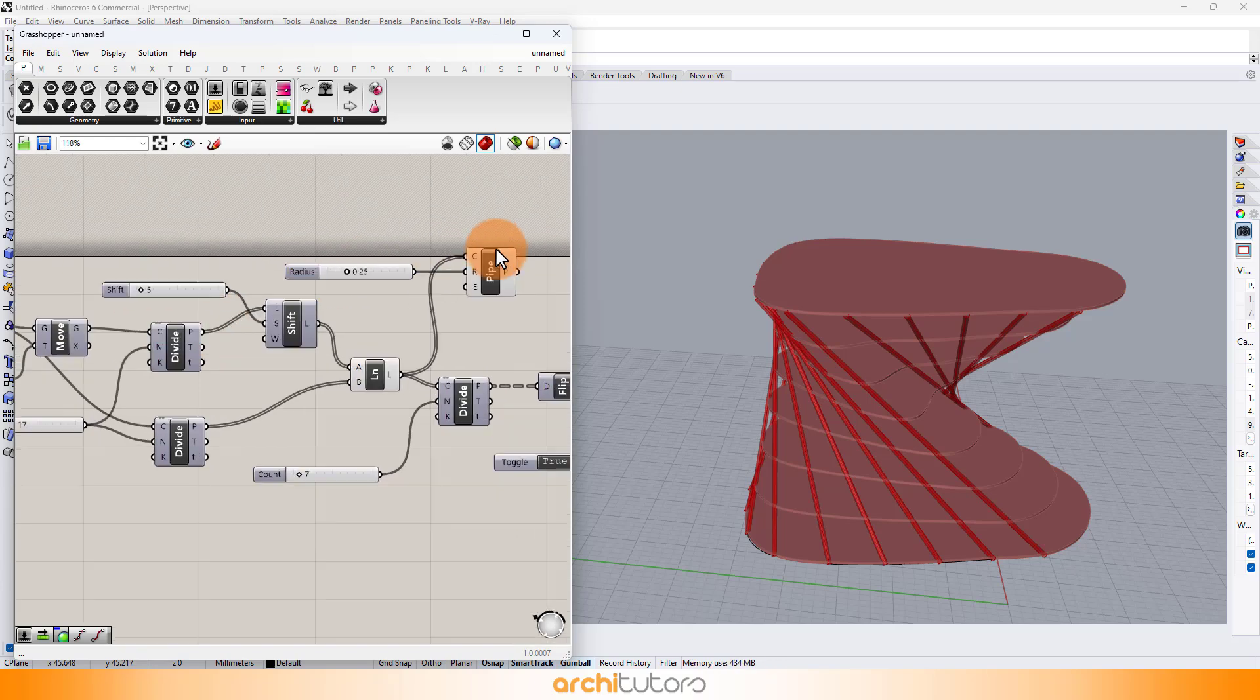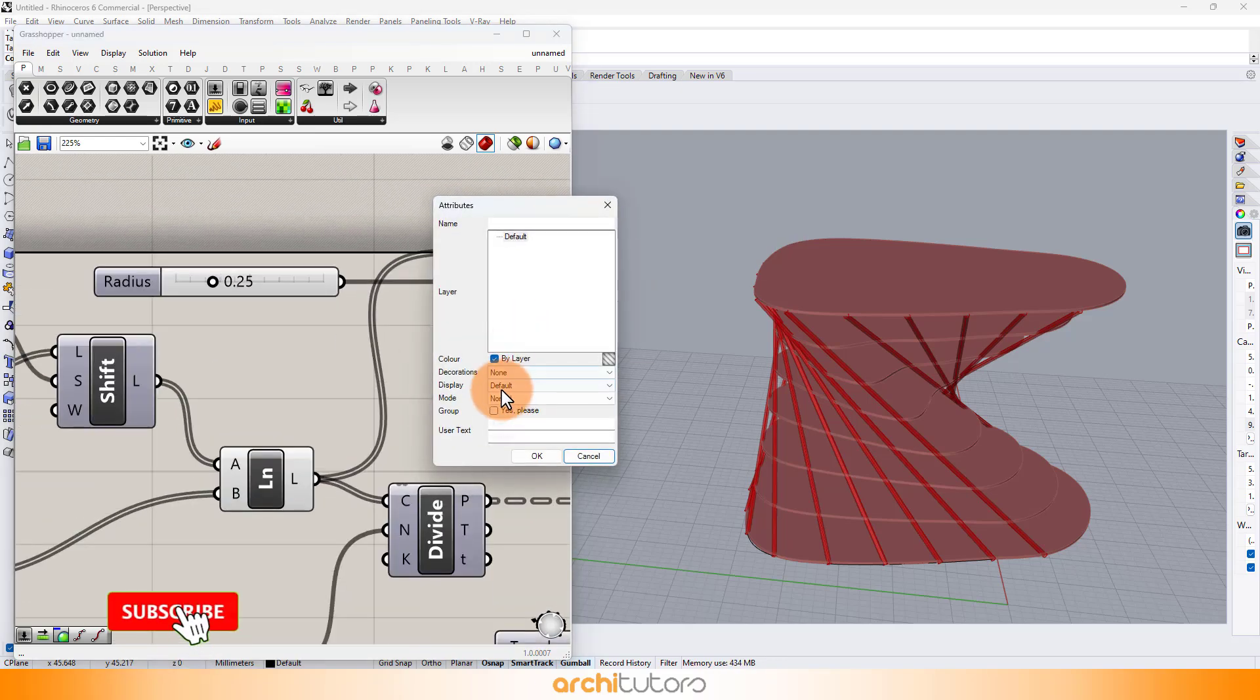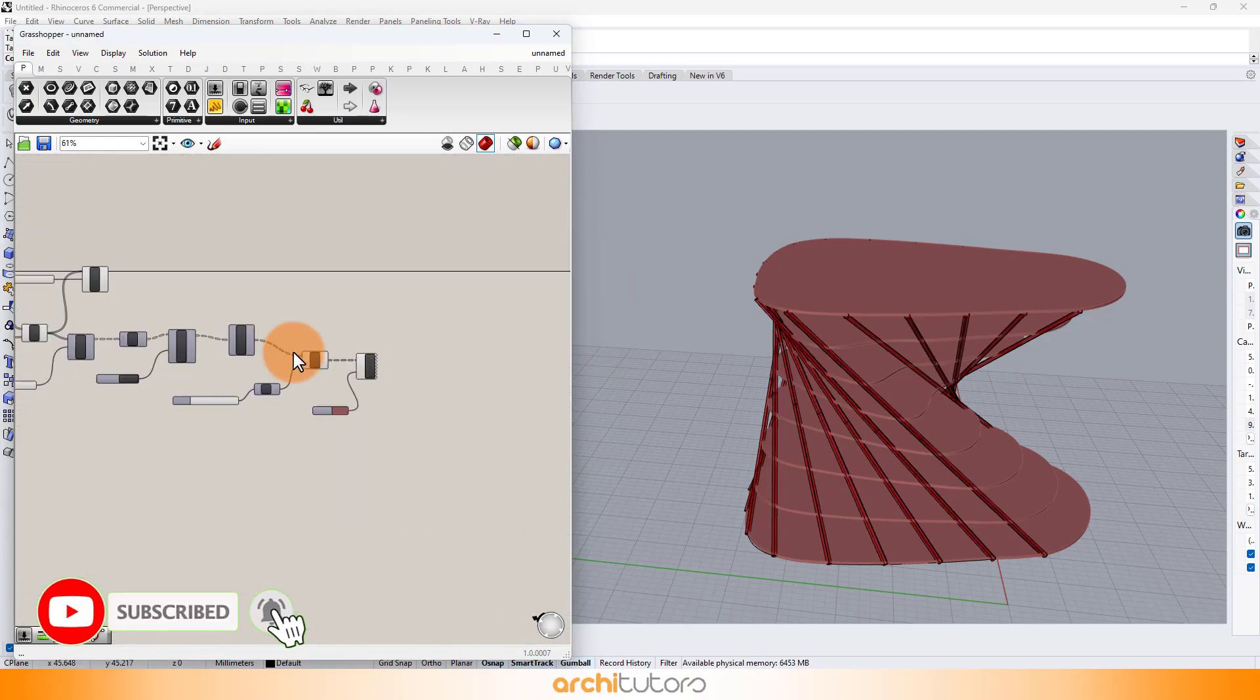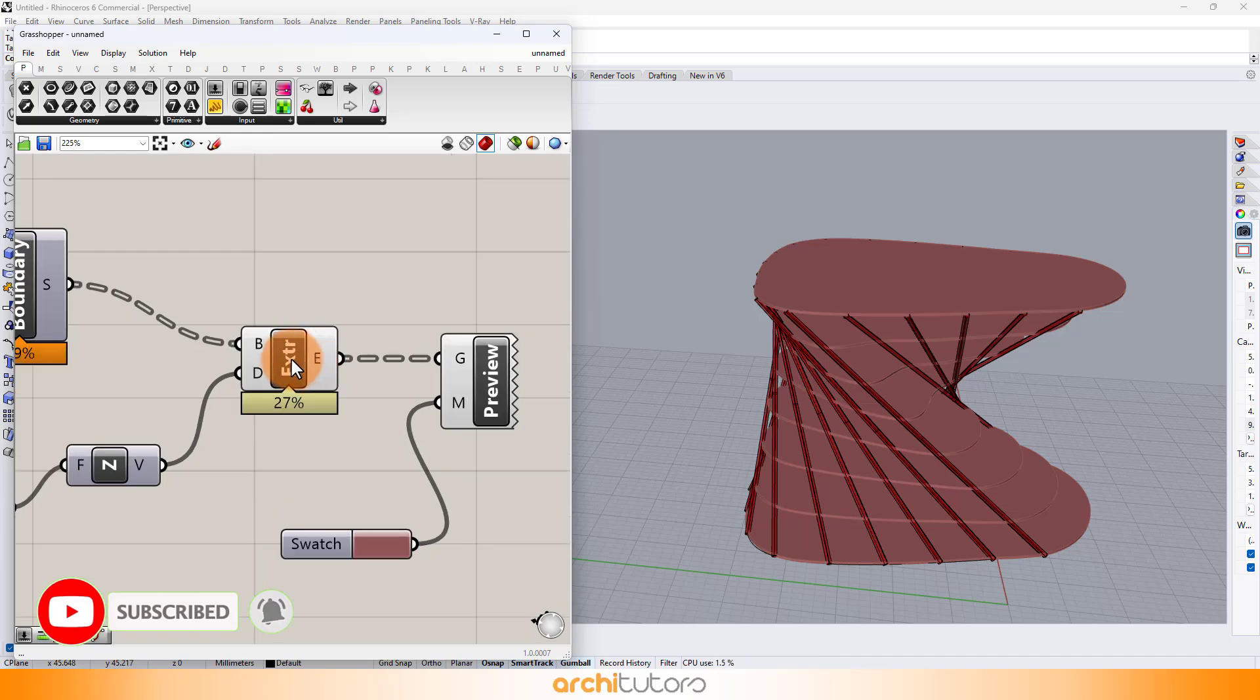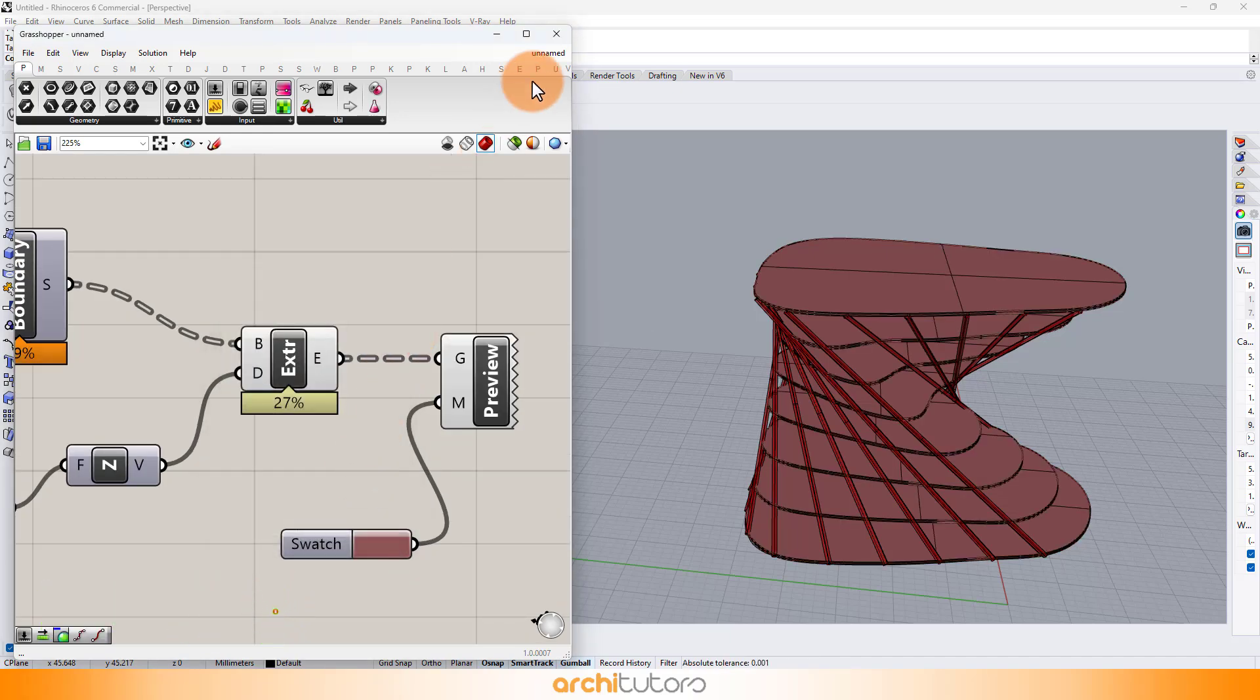And last we can bake the geometry into Rhino. That's how you can create a Grasshopper definition for such parametric design in Grasshopper and Rhino.